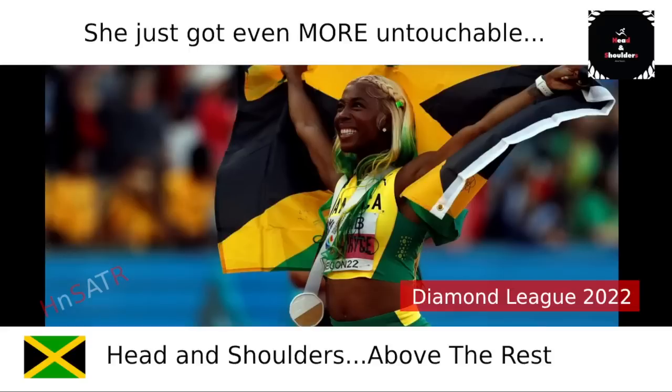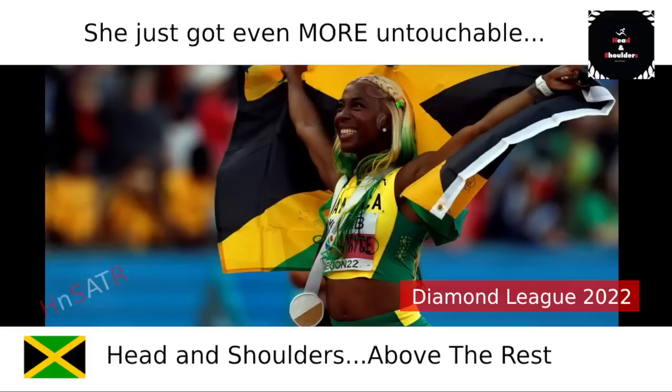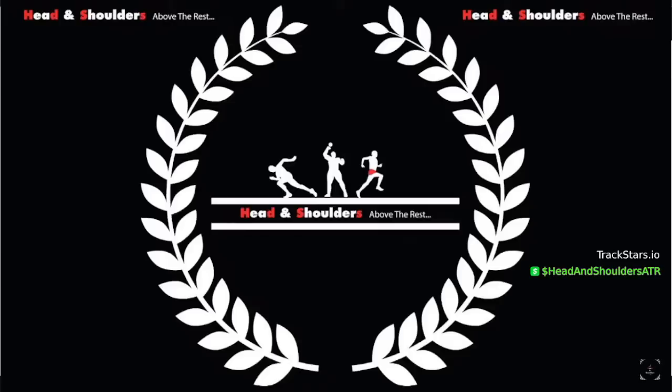Guys, Shelly-Ann Fraser-Pryce just keeps setting more and more records everywhere she goes, whether it's a meet record or whatever it is. We're about to find out what that is in just a second.